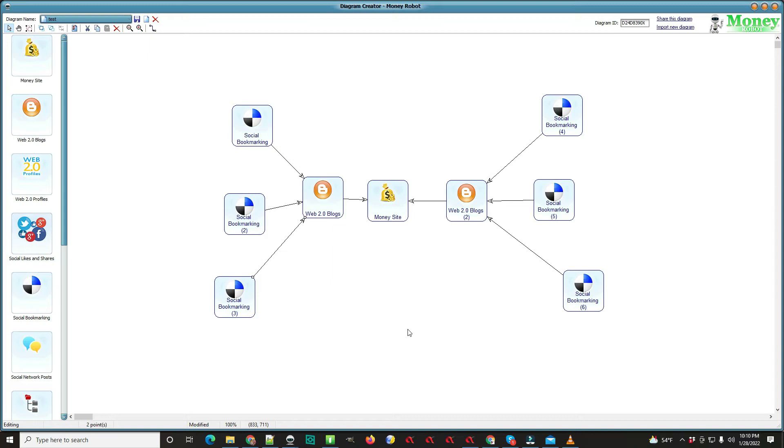So then you come up here and if you were done with this, you would hit save. You already named it and it will show up in your list.